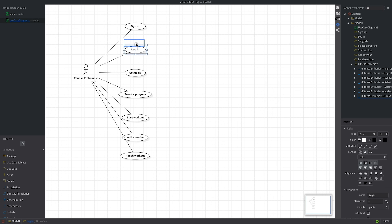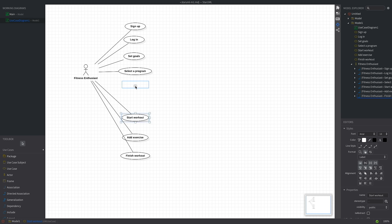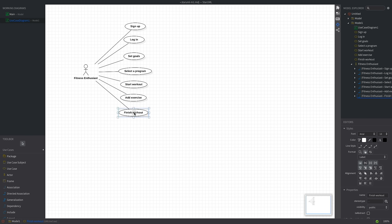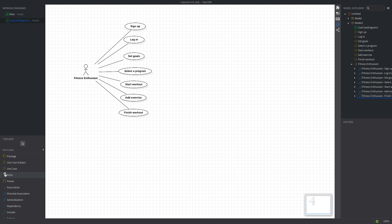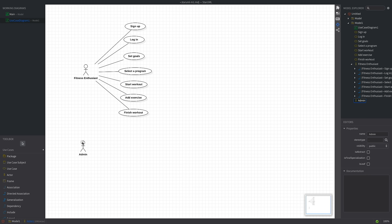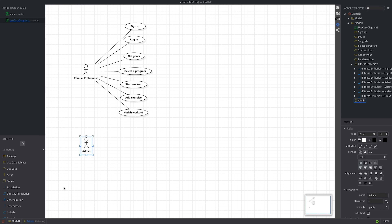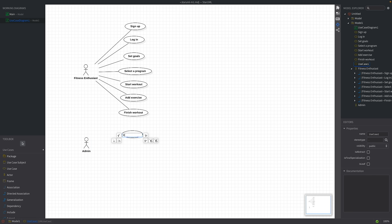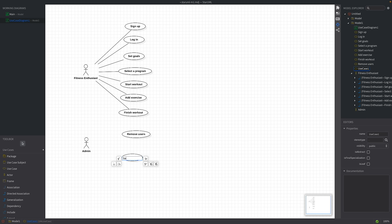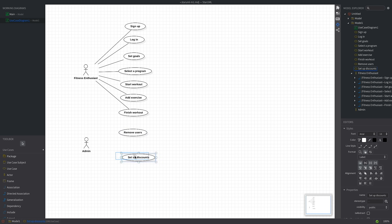We could have a unique role with special rights to manage users and system features. Let's call this actor 'admin'. The admin would be able to access features such as remove users, set up discounts, and so on. These features should not be accessed by normal users. Just think of the implications of allowing users to ban each other — it wouldn't be a good idea. That's why we need an admin.